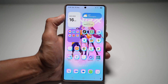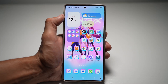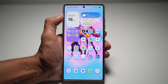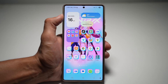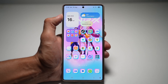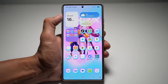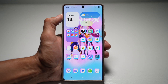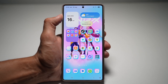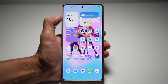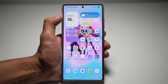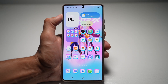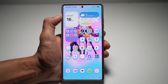Hi everyone, The Simple Dad here. In this video, I'll show you how to install APK from unknown sources on your Samsung S25 Ultra. Samsung AutoBlocker sometimes prevents APK installation from outside the Play Store or Galaxy Store, so let me show you how to turn on install APK from unknown sources and how to disable the AutoBlocker feature.